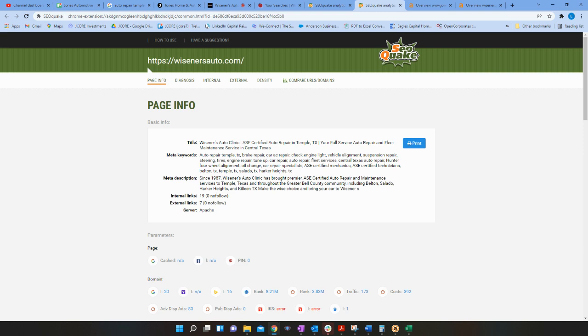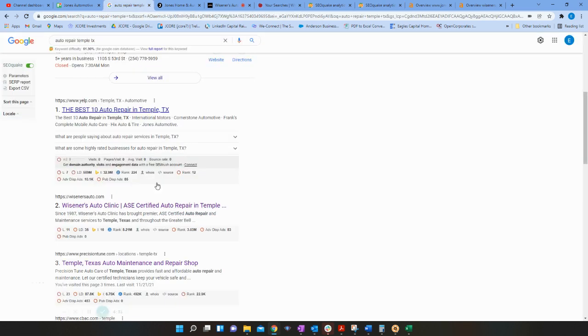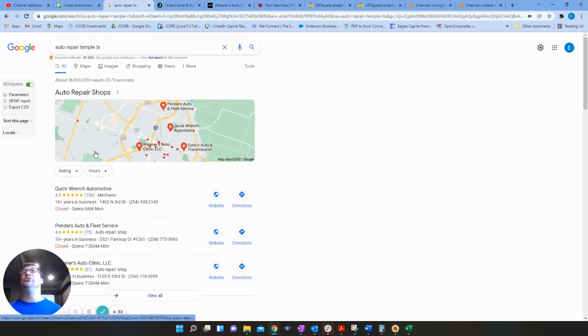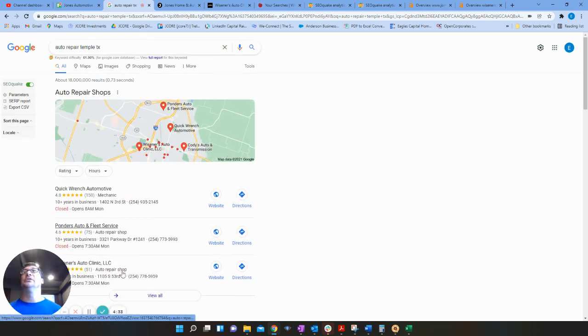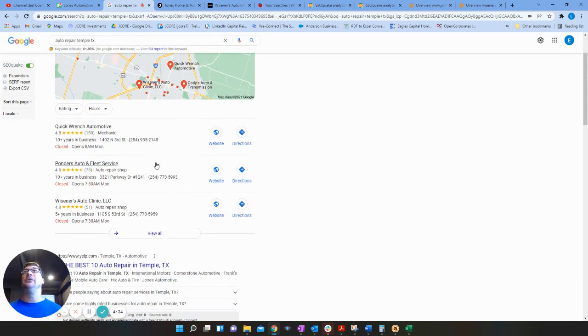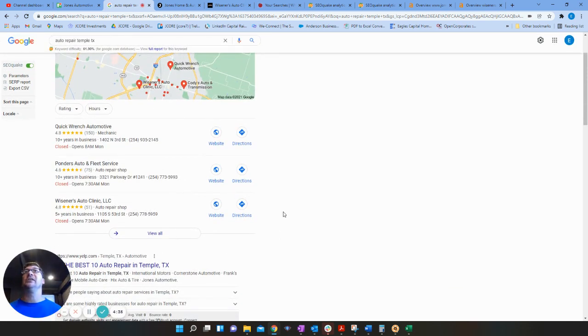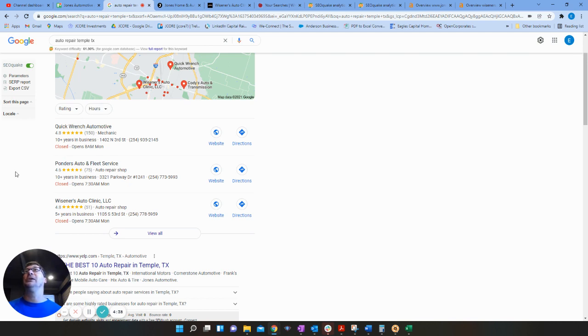Second part of this is citations. A citation is the name of your business, the address and the phone number. And that's going to help you rank in the map section. I'll show you, it's in the first part that shows up here, your Google my business listing along with the maps. You got quick wrench, auto ponders, and Wissner's. These are the top three that show up in the maps.